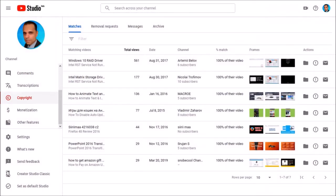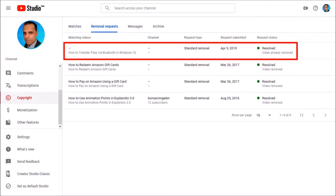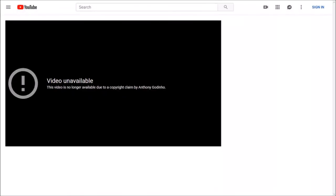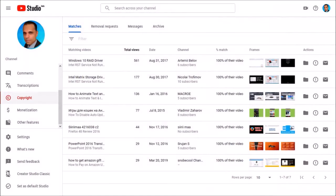But if you go to the Removal Requests tab, you will see the status of the removal requests. This one was removed pretty quickly. And if I go back to the re-uploaded video link, you can see that the video has indeed been removed. So I'm going to take the same action and submit removal requests for the rest of these videos.